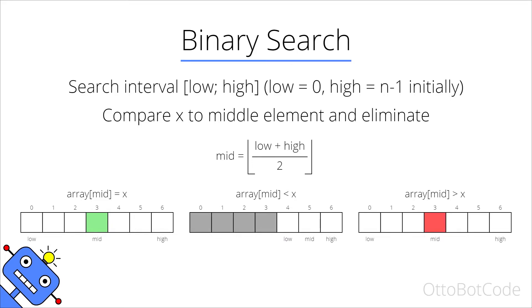Similarly, if the middle element is greater than x, then every element to the right of mid must also be greater than x and we can eliminate that from the search interval. In the last two cases we are now left with a smaller search interval where we will continue the search until we either find x or everything is eliminated.